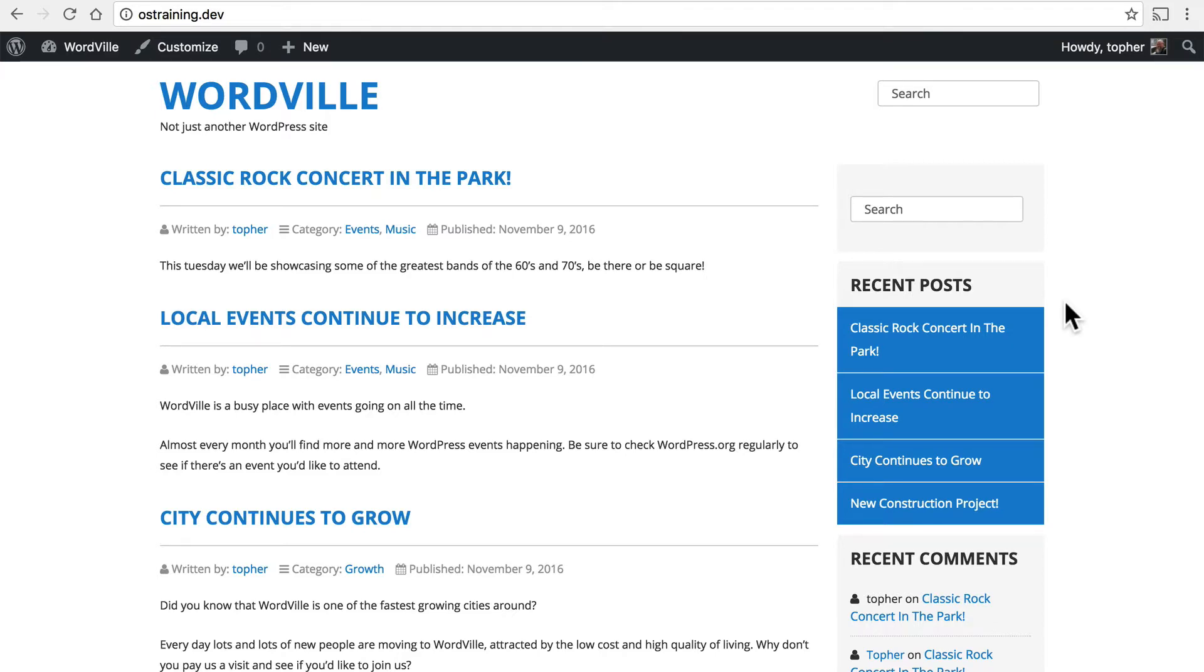Now a page is different from a post in that pages aren't really tied to a point in time. A journal entry is for a specific day or a specific time. A page is just there.